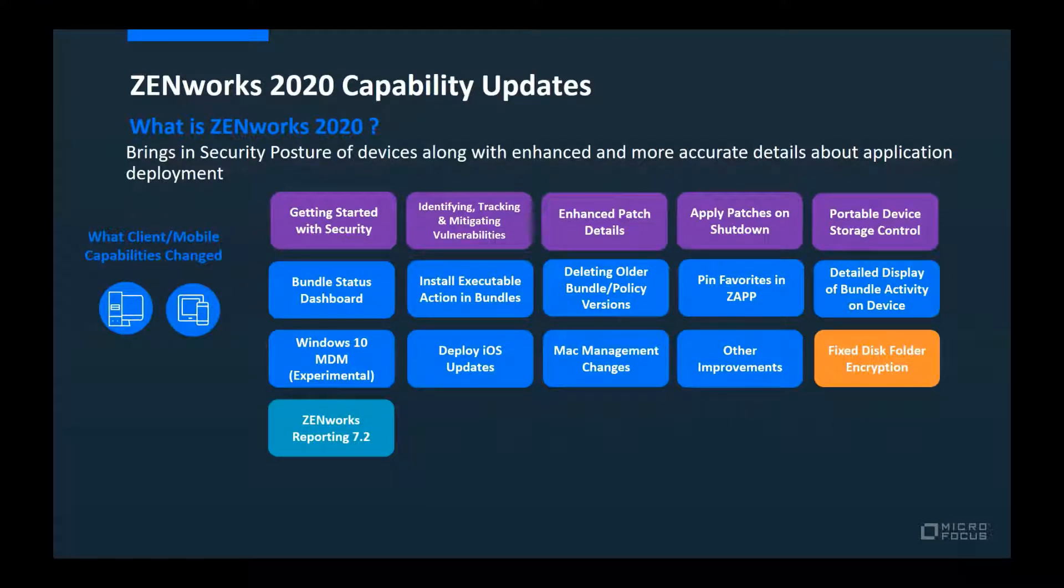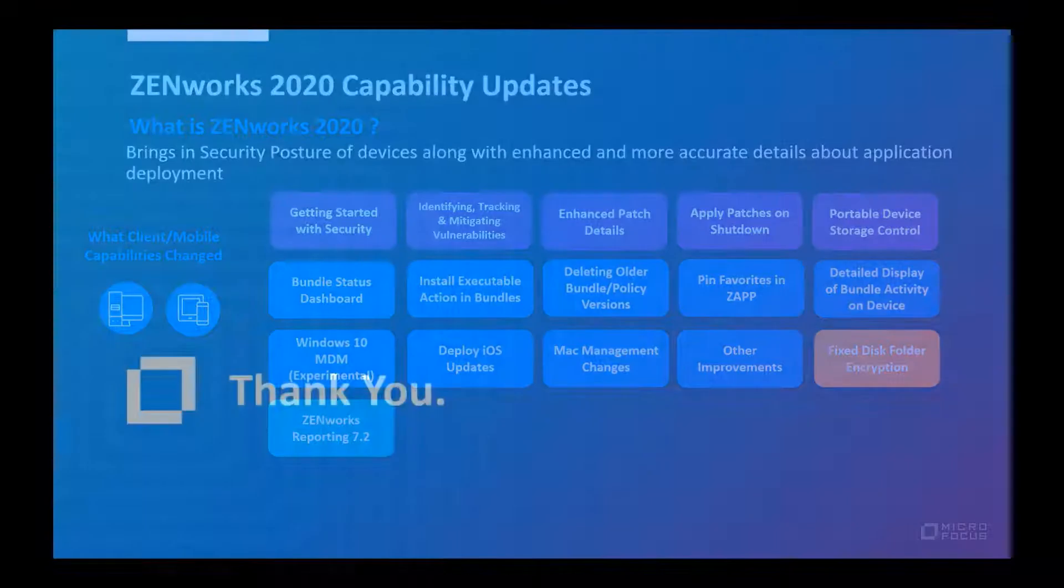Lastly, there are many more new features in ZENworks 2020 that you'll want to know more about. Visit the ZENworks community site for more videos, blogs, and webinars. Thanks for joining.